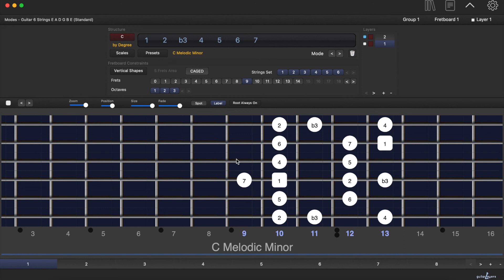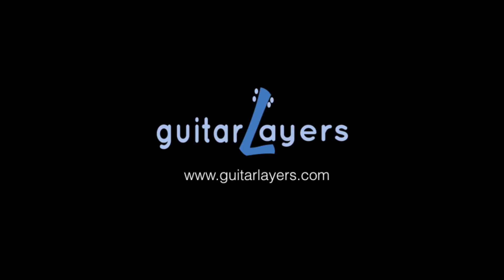Guitar Layers can generate automatically modes for any common or custom scale.